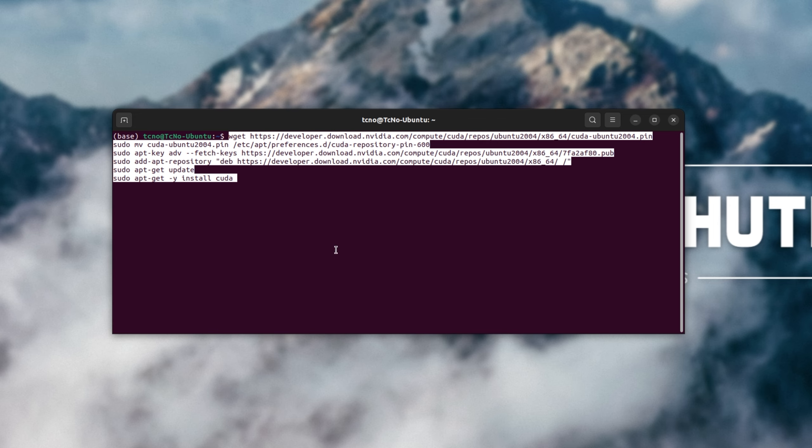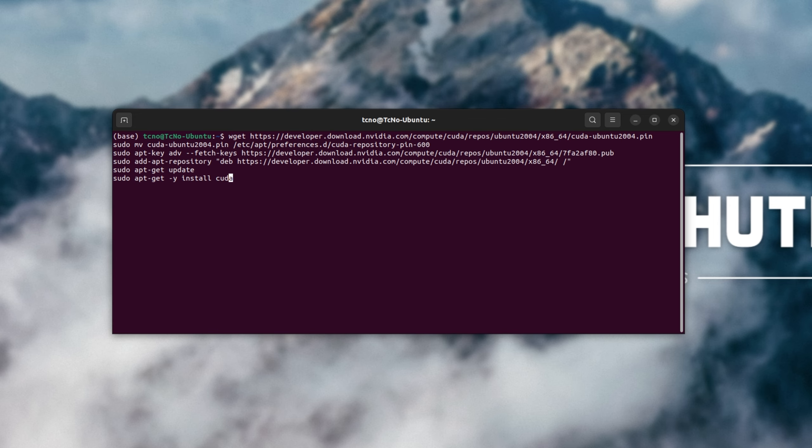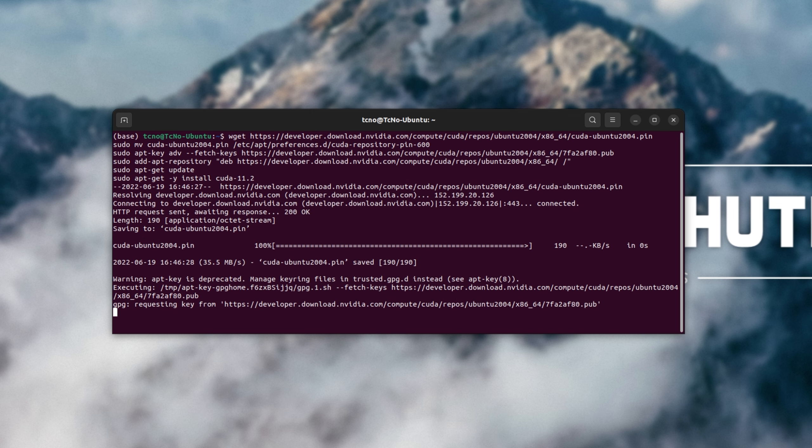Before we run it, we'll look at the very last line: sudo apt-get install CUDA. Make sure to add a hyphen followed by the version we're trying to install. In my case, 11.2. I'll then hit enter and wait for everything to run through to completion.